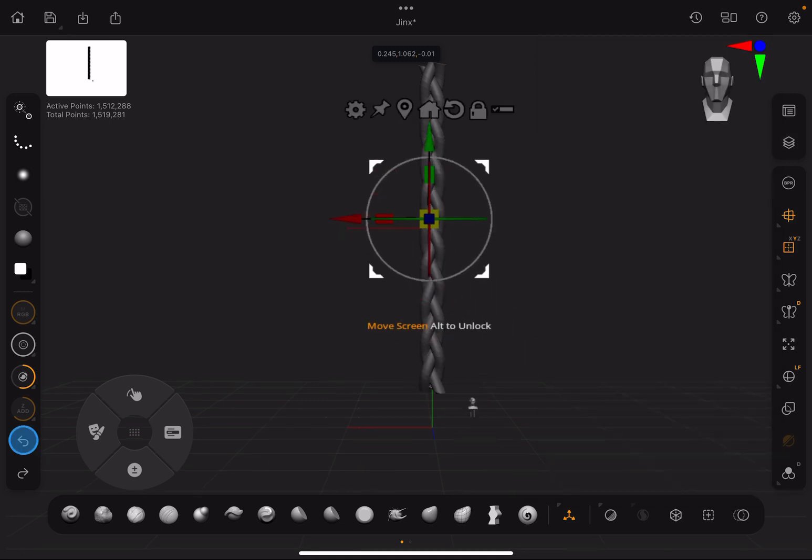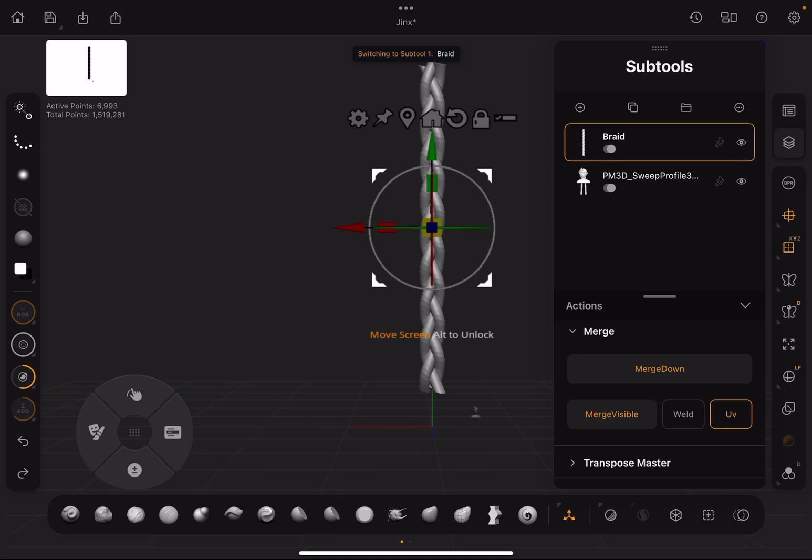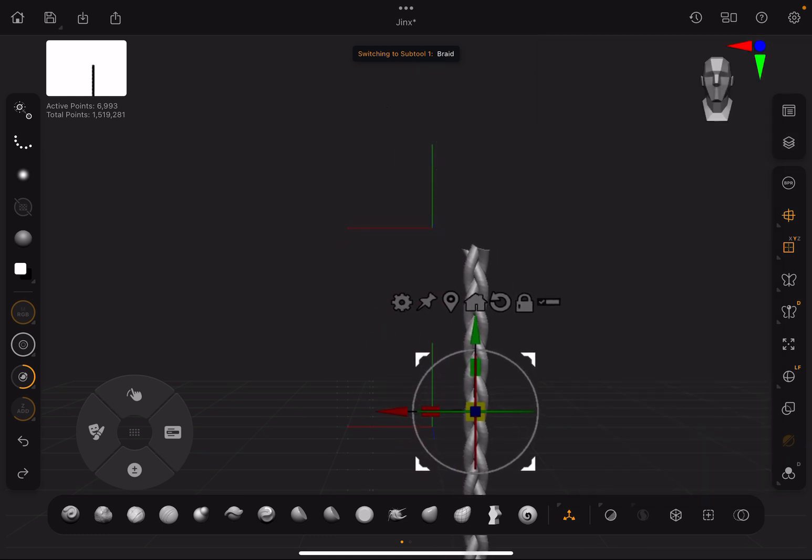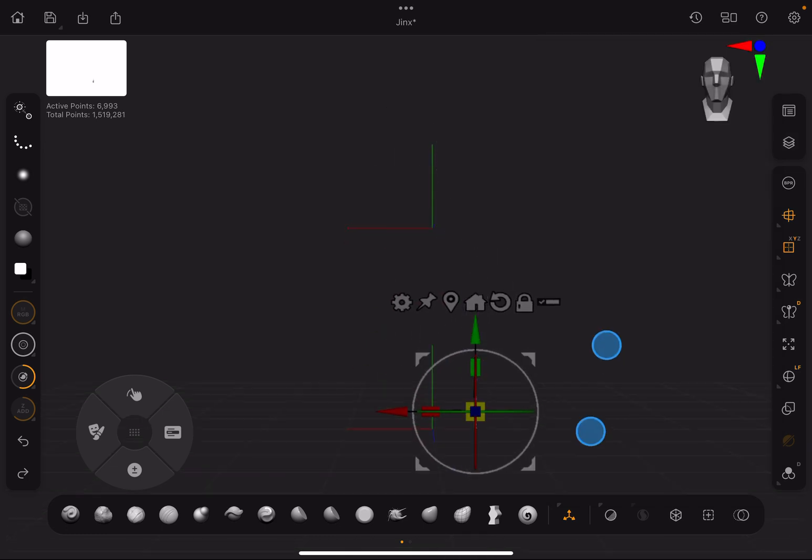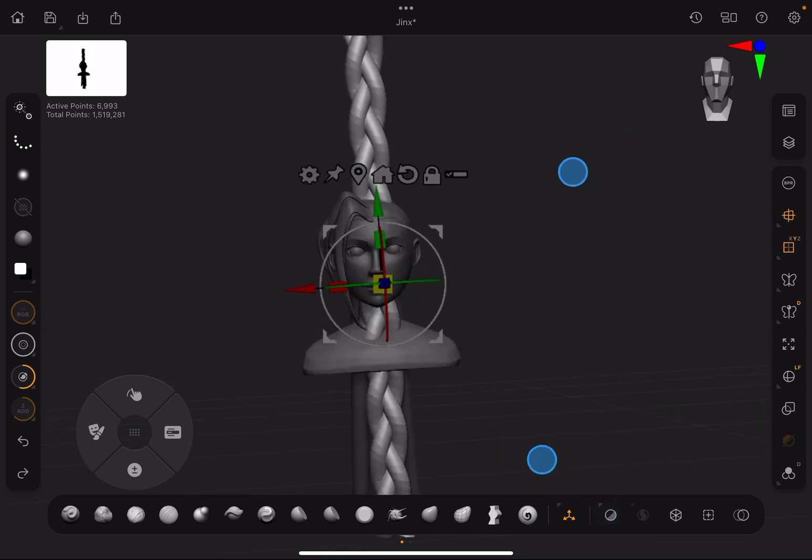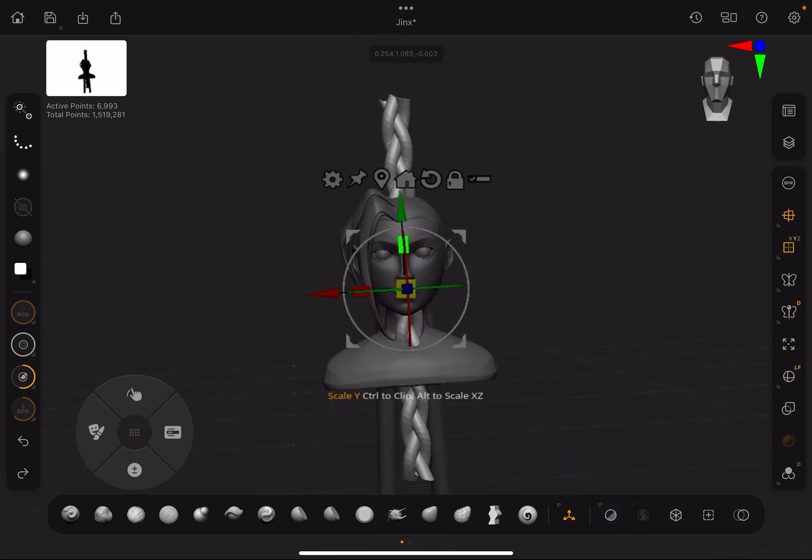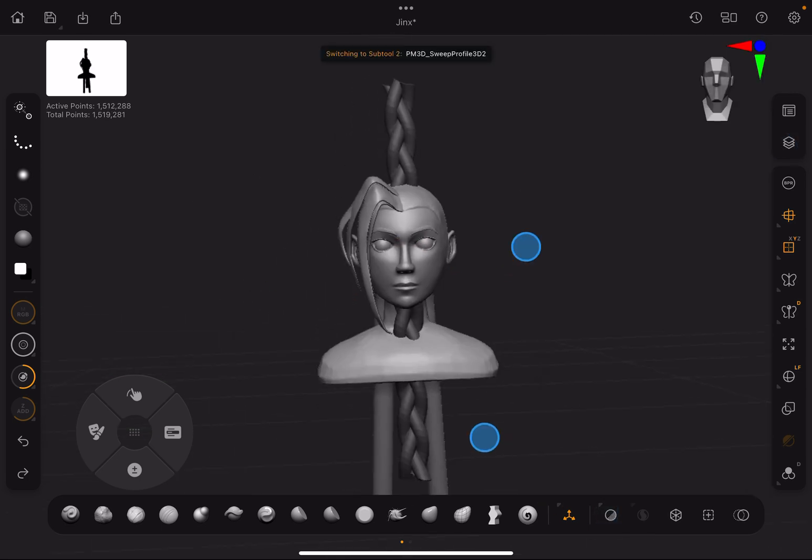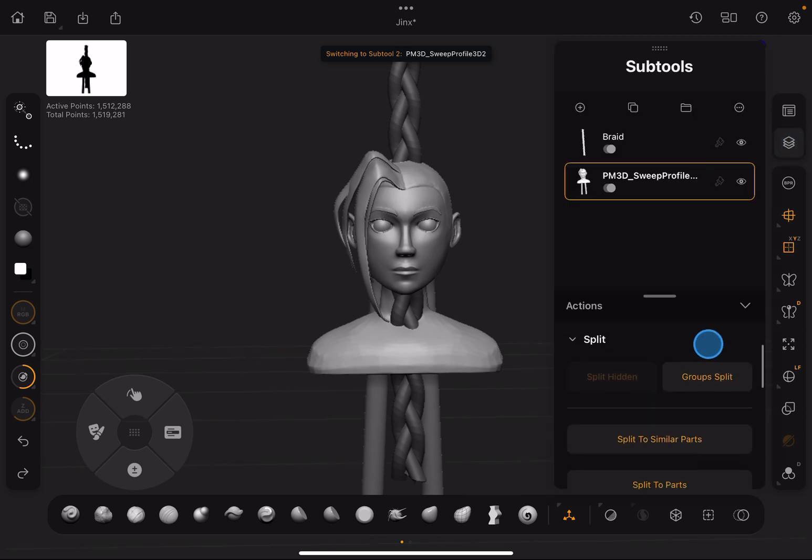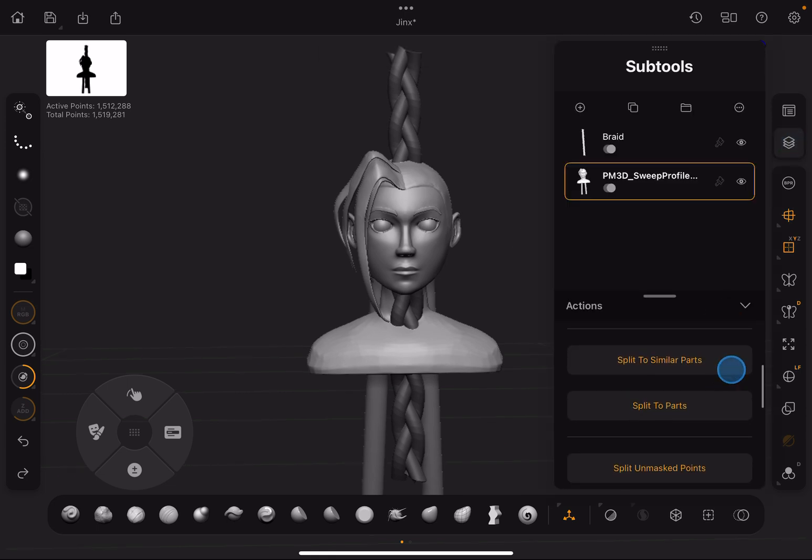I'm just going to quickly fix the scale of this. Alright, so once you have your previous mesh, you can actually split it into different parts, the previous parts again using this.